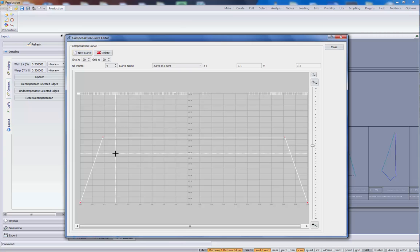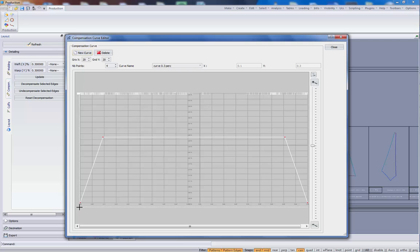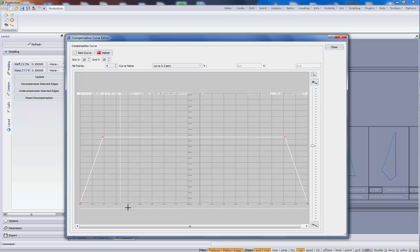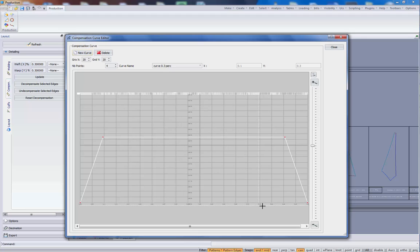What we see here then is 0, no compensation. At 10% of the length of the curve, we will have 0.3 compensation. The compensation will go constant till 0.9, that's 90% of the length of the pattern.